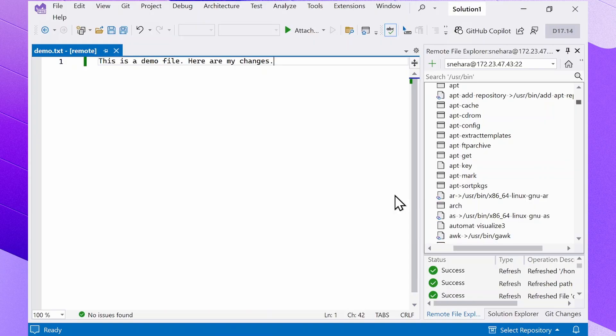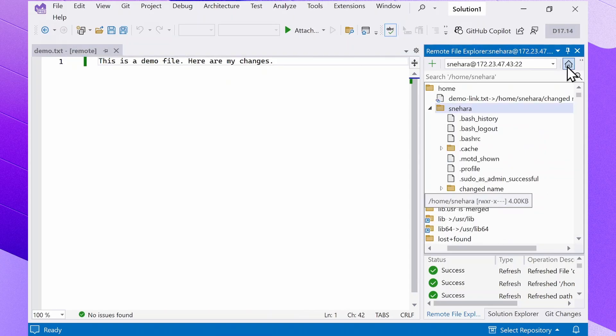If you ever get lost in the file explorer after expanding a bunch of directories, the house icon in the top toolbar will navigate you back to your home directory.